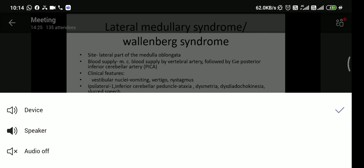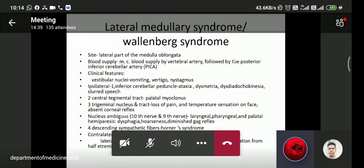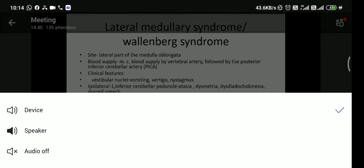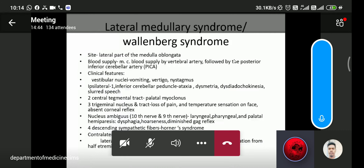In lateral medullary syndrome, the most common blood supply involved is the vertebral artery, sometimes the anterior inferior cerebellar artery (AICA), and then the posterior inferior cerebellar artery (PICA), which stands for posterior inferior cerebellar artery.